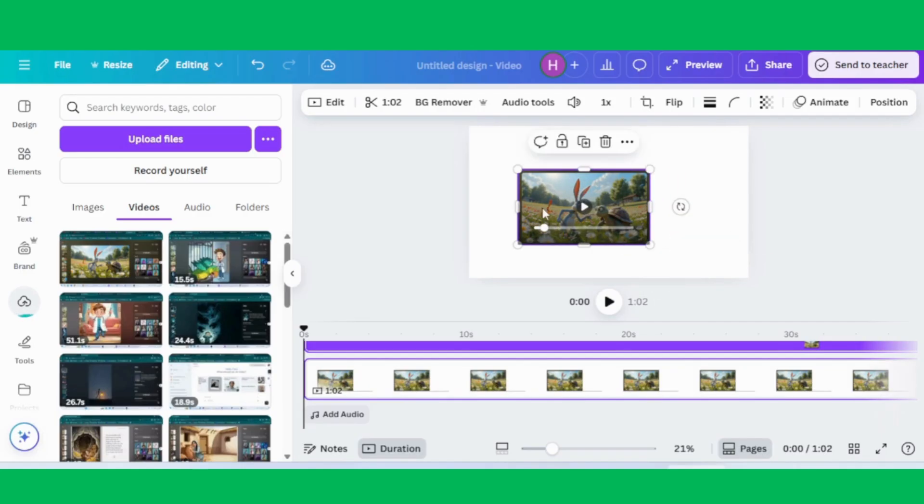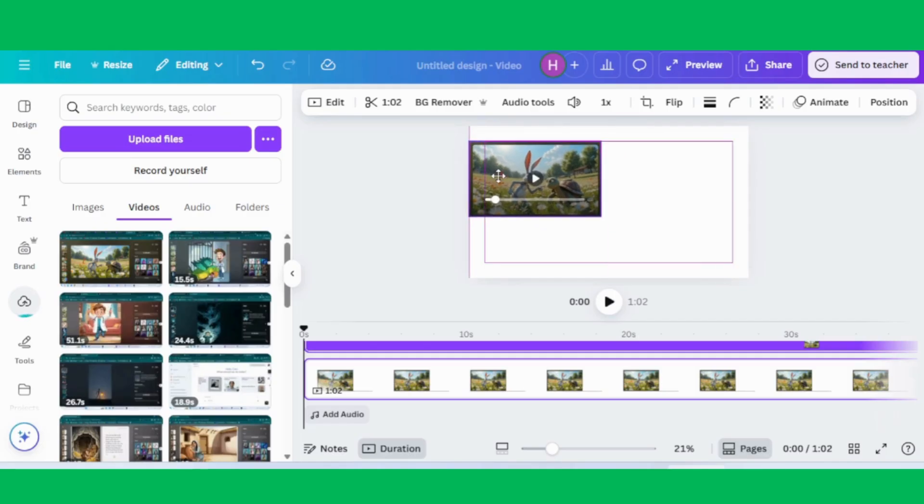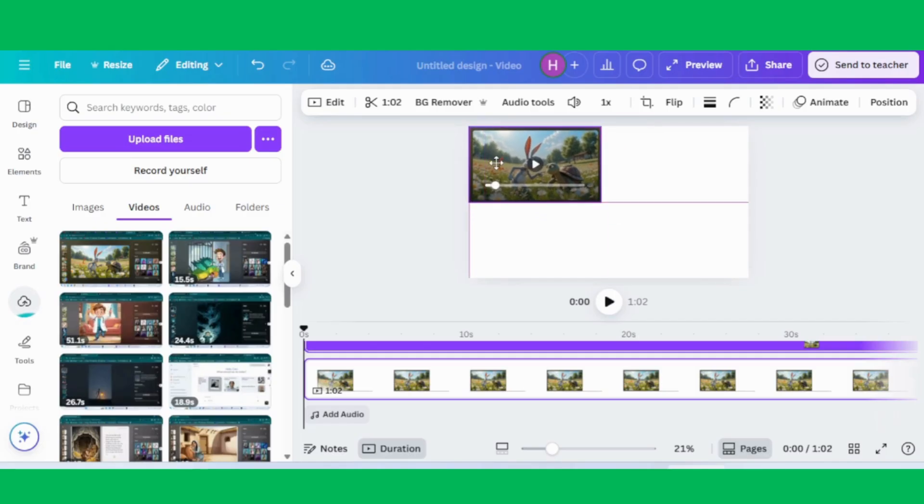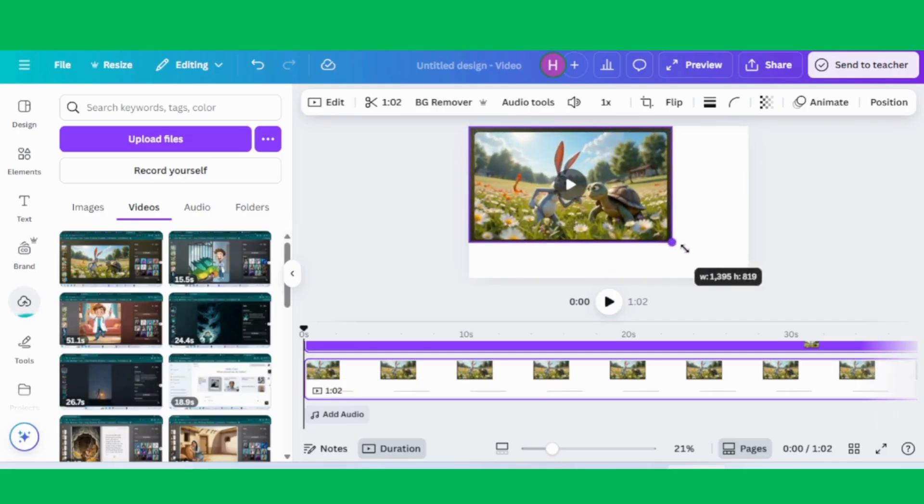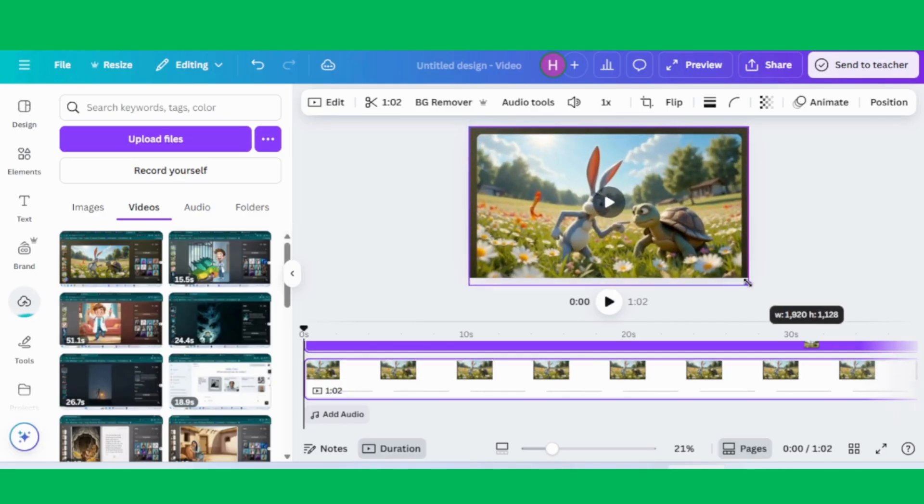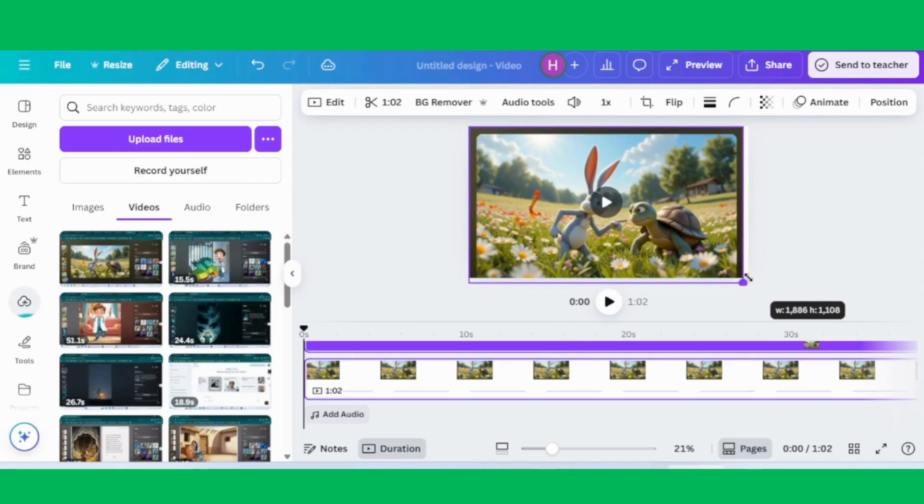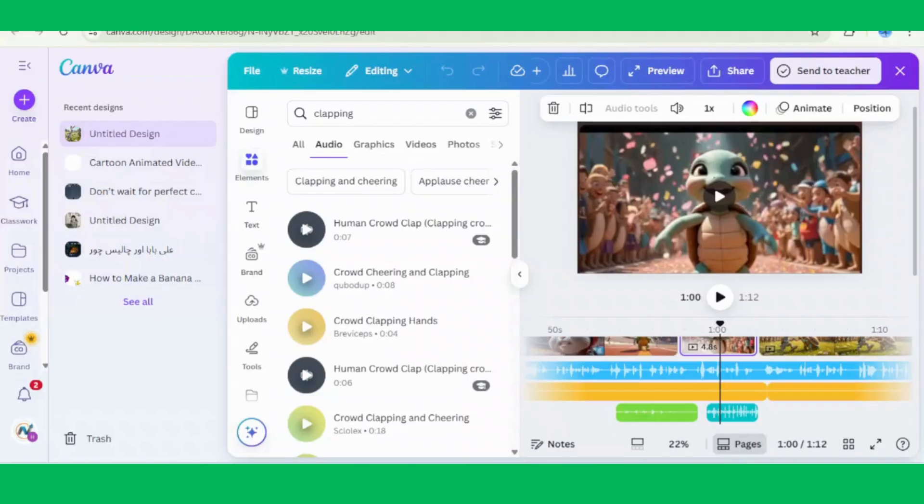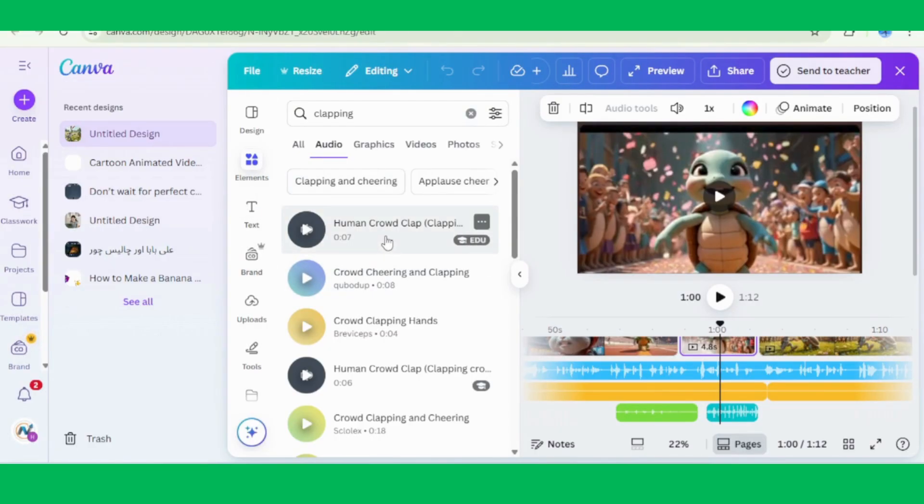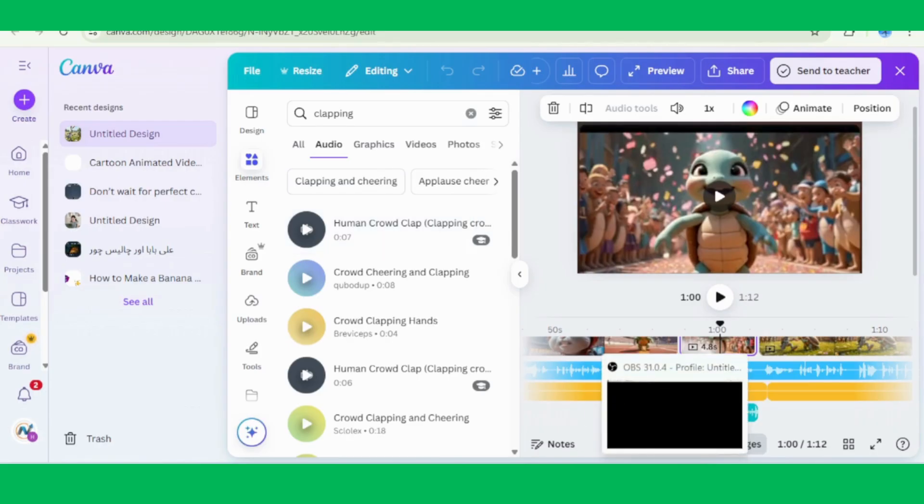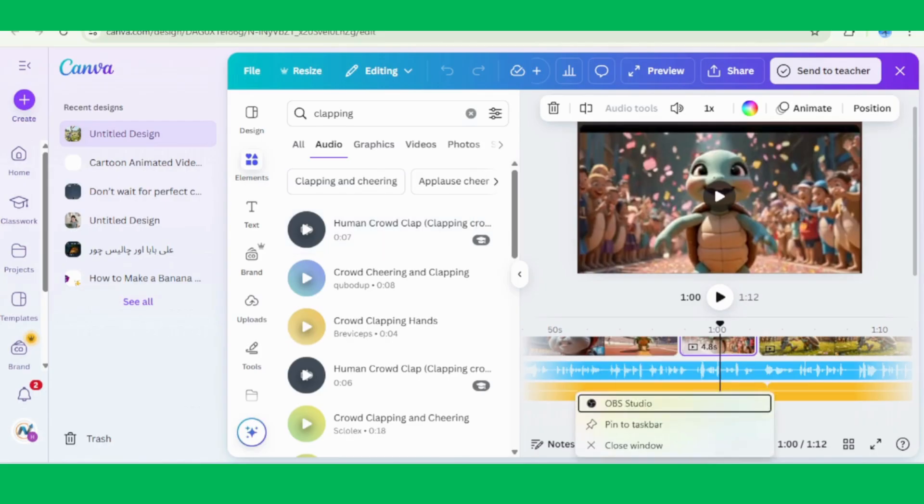But we don't stop there. Canva also offers a library of short sound effects that can bring your story to life. Click on the audio option in the left panel, and you'll find a variety of sounds like walking footsteps, clapping, cheering, birds chirping, water splashes, and more. These small sound details make a big difference in storytelling.